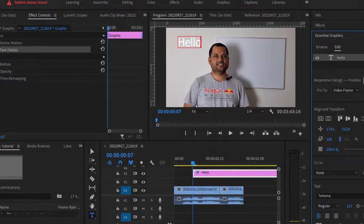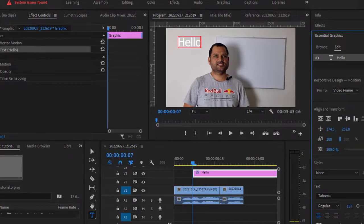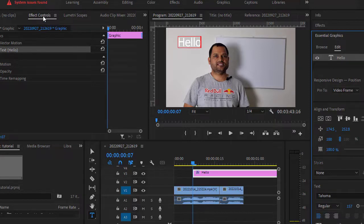You can add animations as well. On the left-hand side, you can see that in the Effect Controls panel, you can add animations.